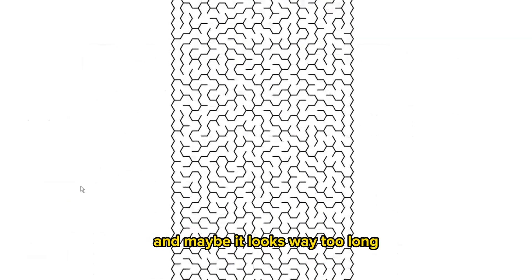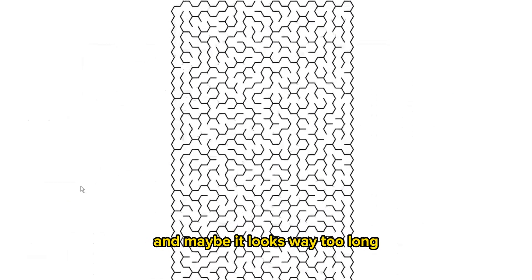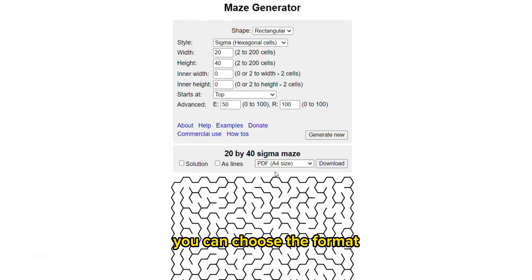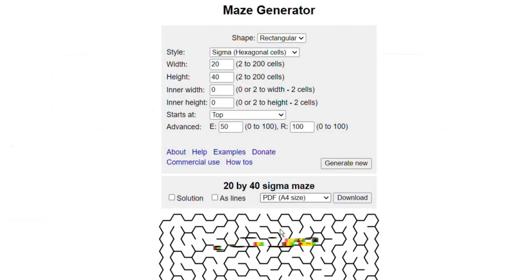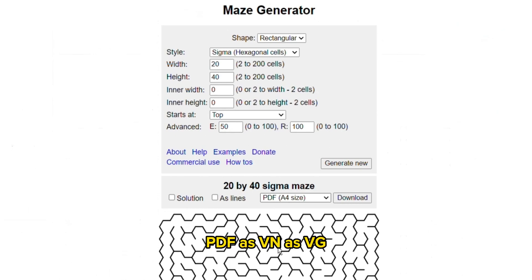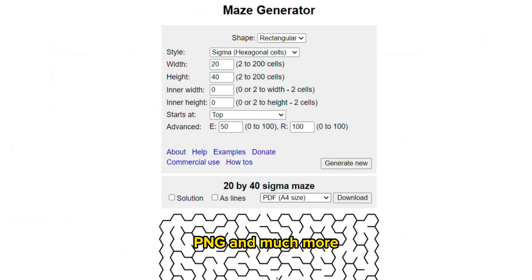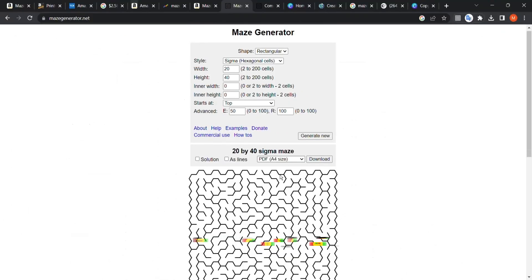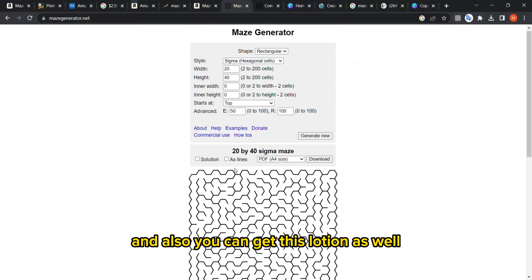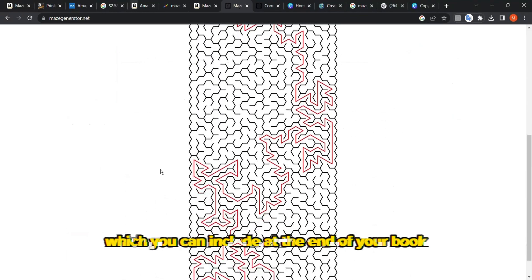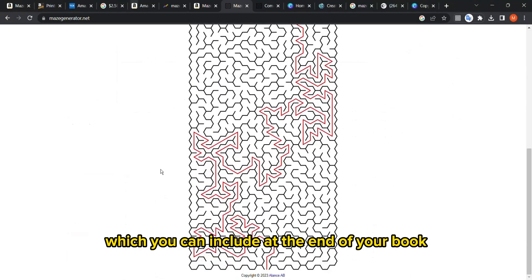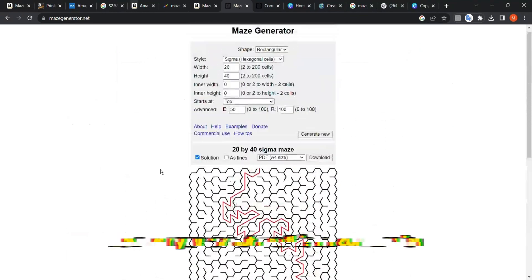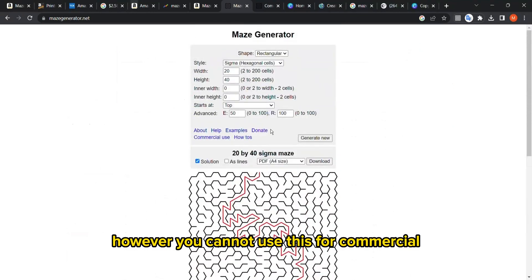Here, as you can see, you can choose the format: PDF, SVG, PNG, and much more with different sizes. You can also get the solution as well, which you can include at the end of your book.